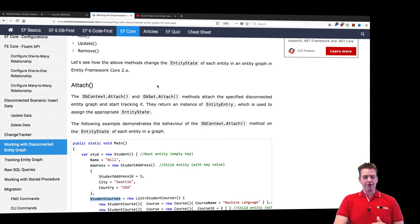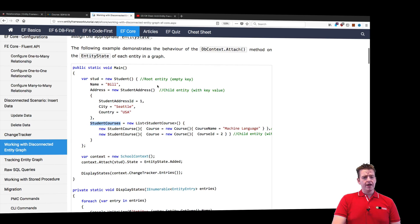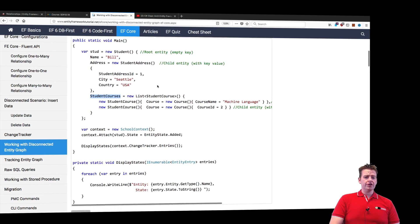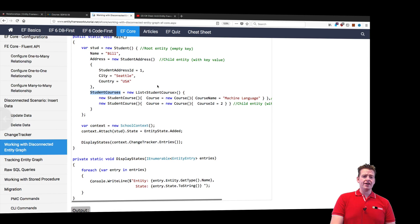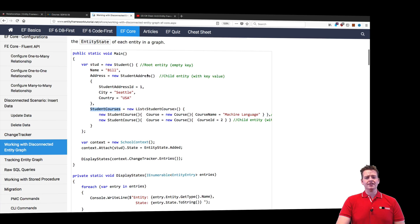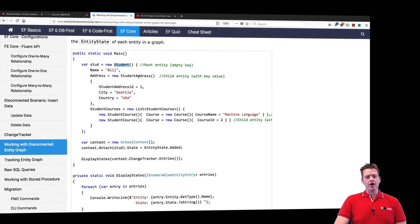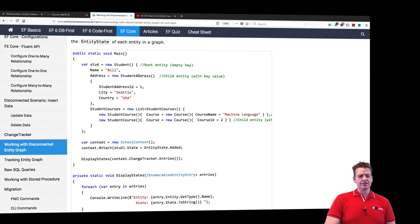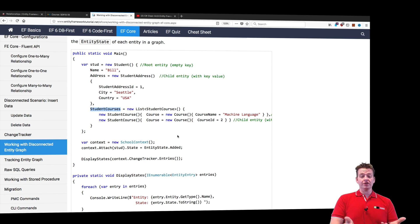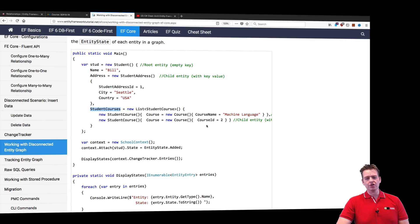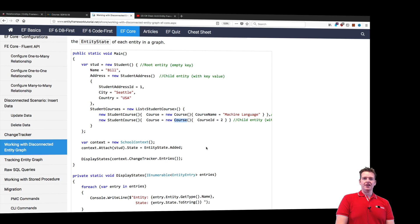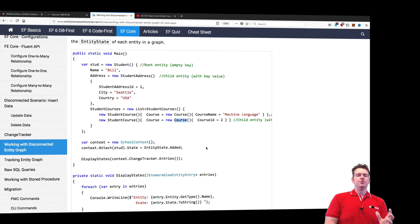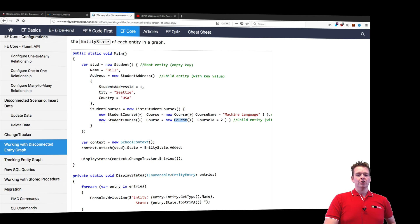They have a great example using a disconnected entity called student who has an address and a list of student courses. He has two courses: one is new and one is already in the database. This is a good example of everything you could be hit with when creating a new student.